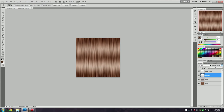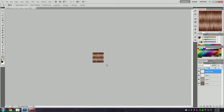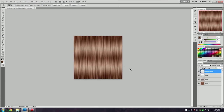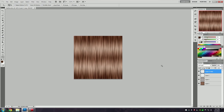Now our hair looks something like that. Personally I'm not too fond of how harsh the highlight looks, so I'm going to go ahead and make it a little bit less. And there we go — that is a basic hair texture.